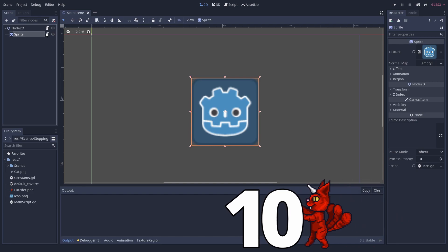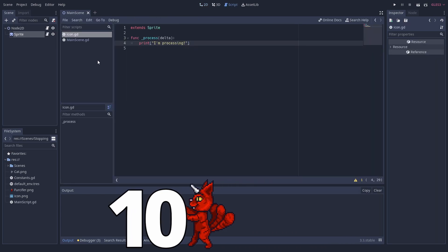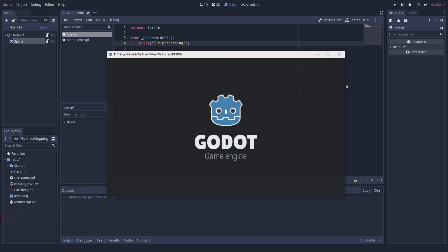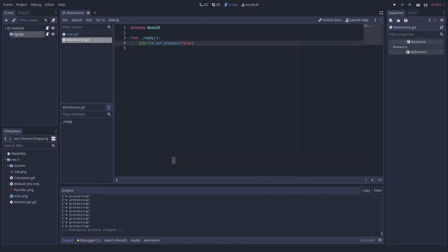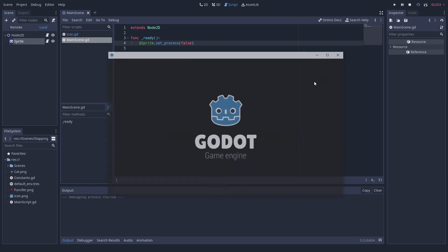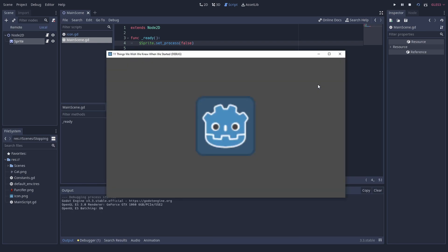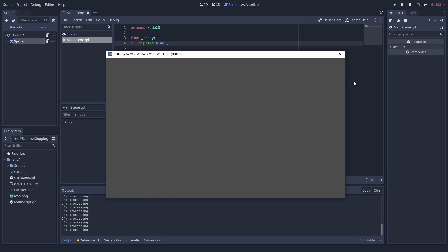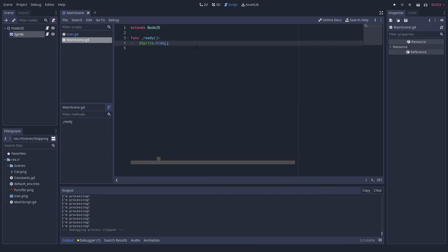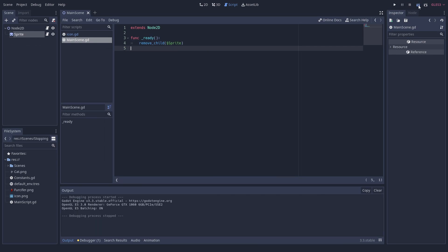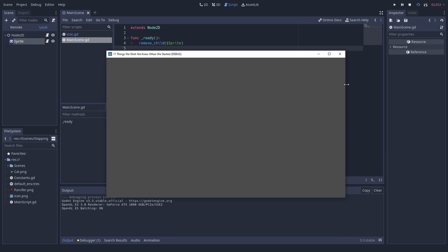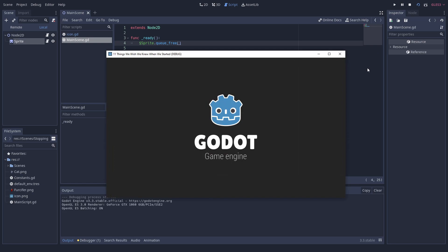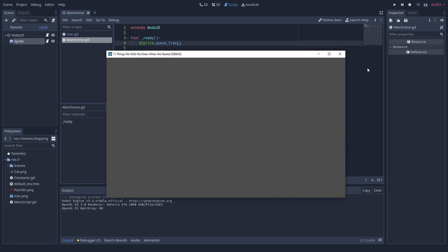Number 10. The ways to stop nodes. There are different ways to deactivate a node. You can set process to false to disable the process loop, but the node will stay visible. If you call hide or set visible to false, it will keep on acting invisibly. Also, you can remove it from the scene tree. That will pause and hide the node until it is re-added. Finally, if you call queue_free, it's gone.